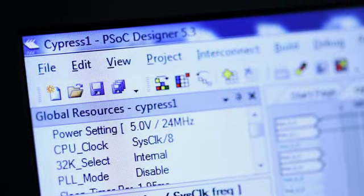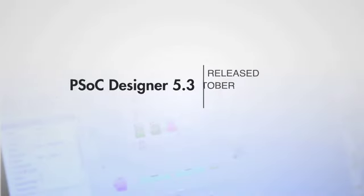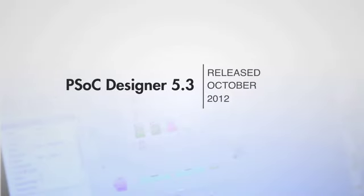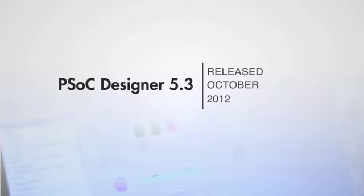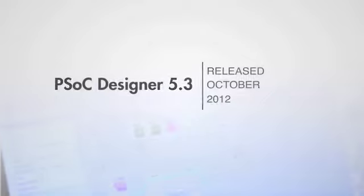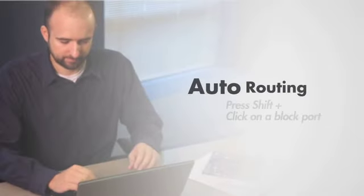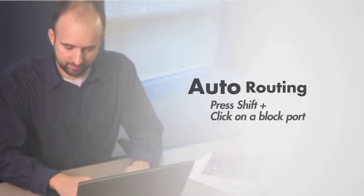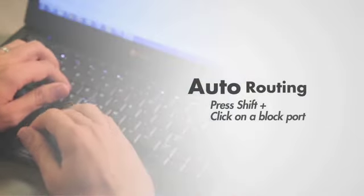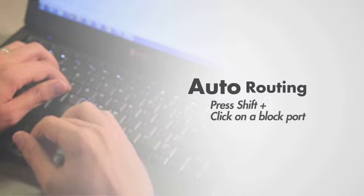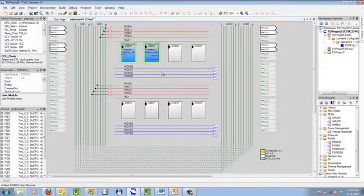And now the best embedded IDE is even better. With the recent release of PSoC Designer 5.3, you can create new designs with just a few clicks. The new state-of-the-art auto-routing feature dramatically simplifies the pin selection process.